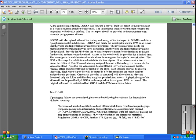Section 12-3-9: Packaging failures are determined. Please use the following basic format for the probable violation summary: Represented, Marked, Certified, Sold, Offered Steel Drum Combination Packaging.